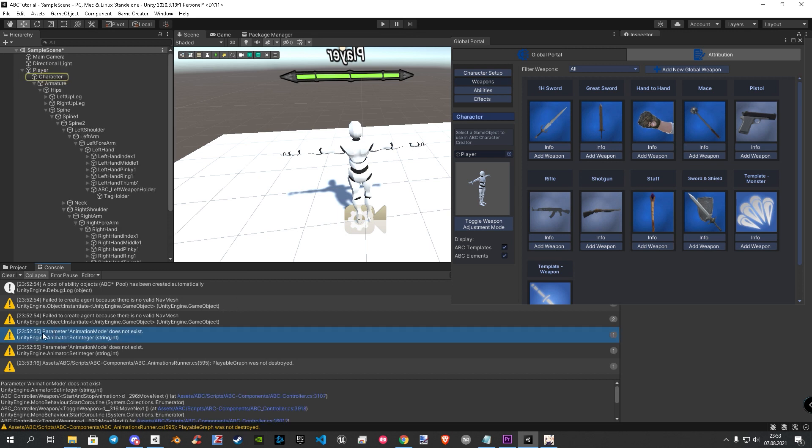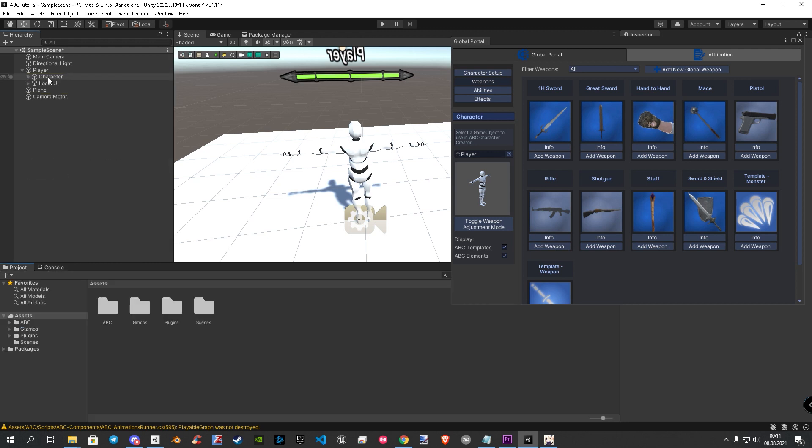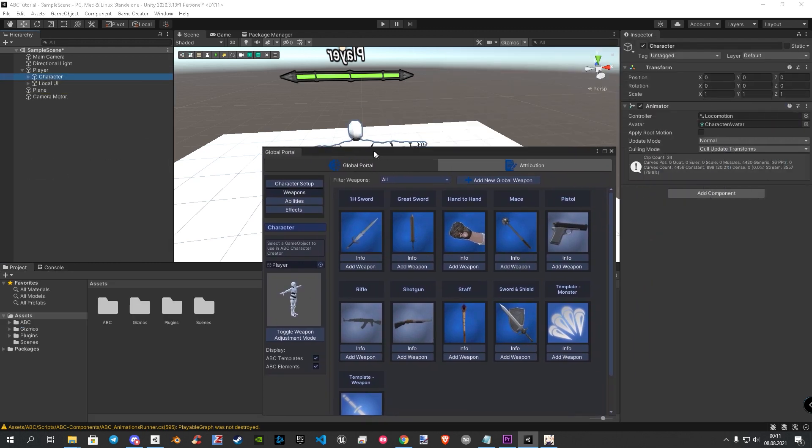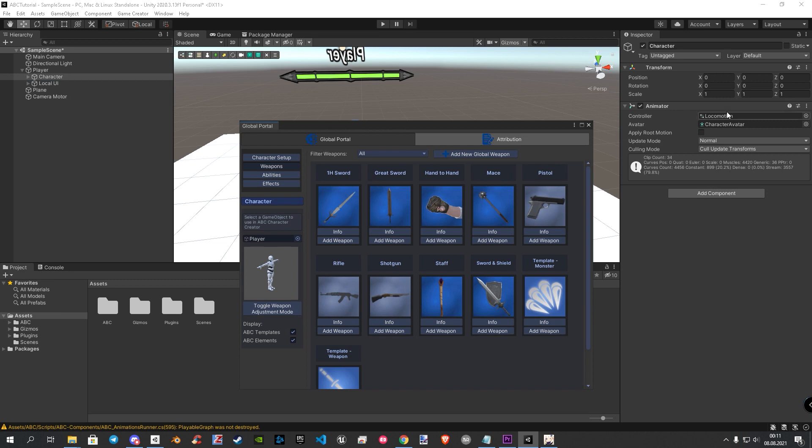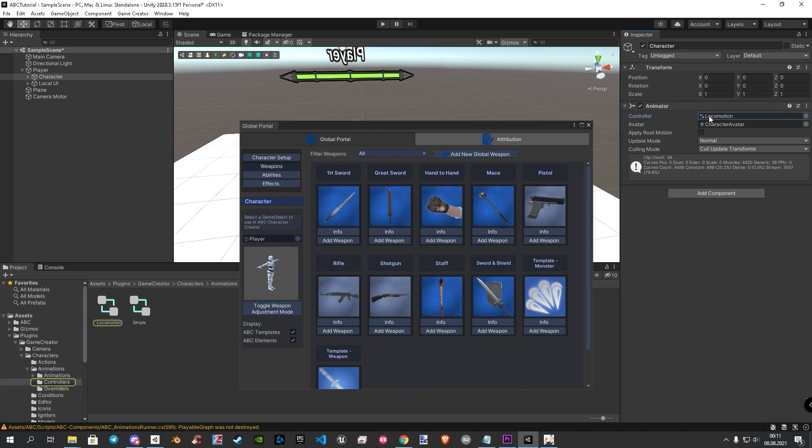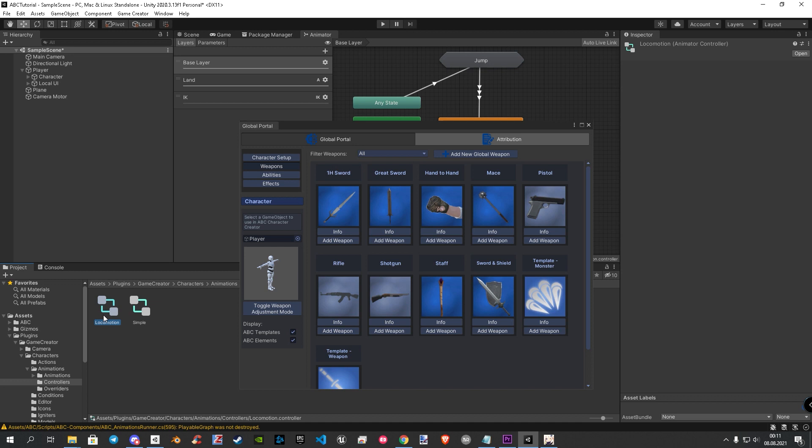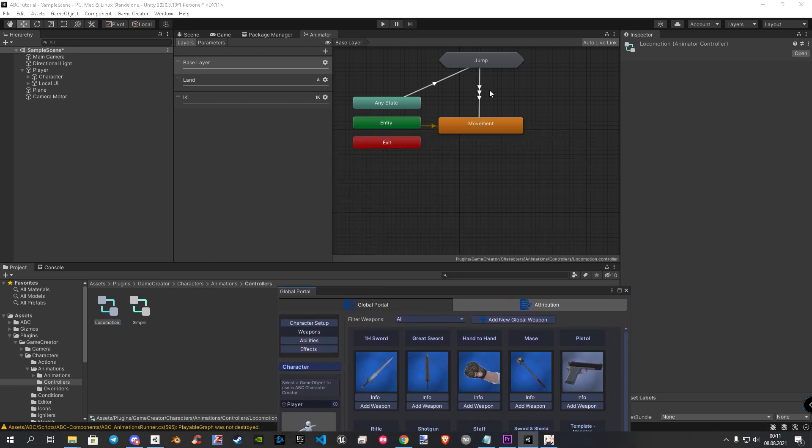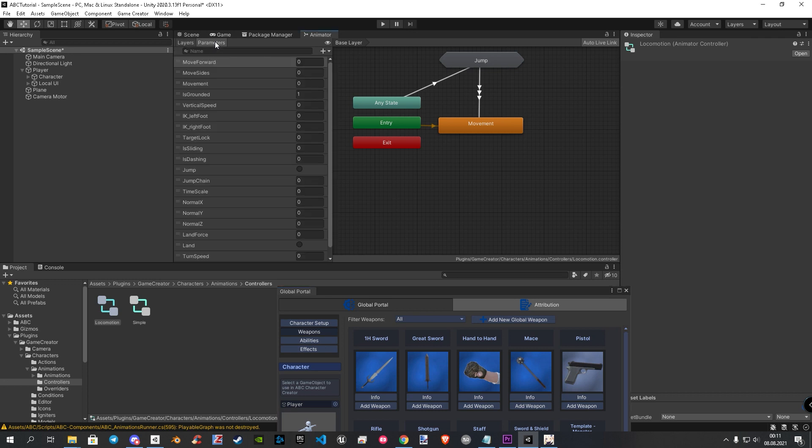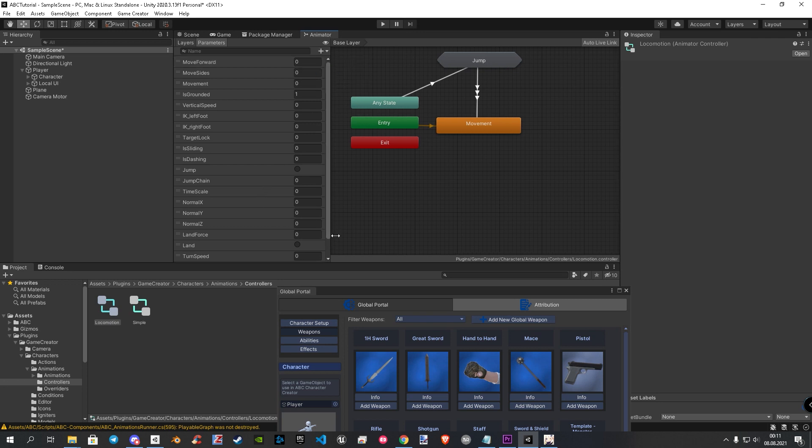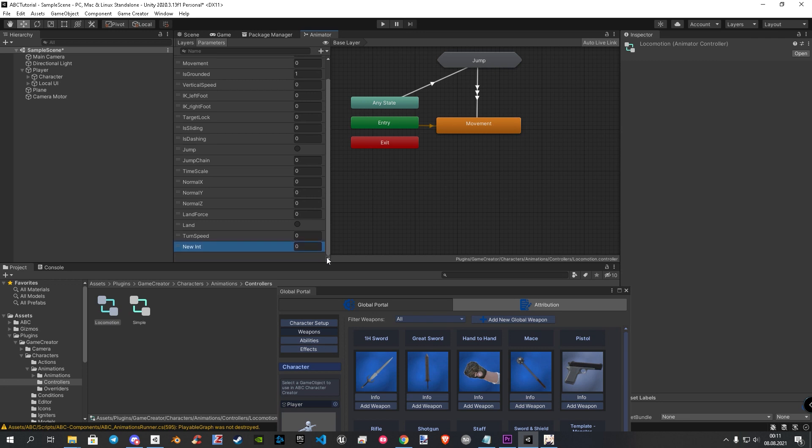Let's start with the missing parameter warning. To fix that we need to go to our characters animator component. Click on the animation controller to find it faster in our project, and double click to open it. Click on the parameter tab, then on the plus icon and choose int for integer. Scroll down a bit and double click to rename. Name it animation mode, be sure to write it correctly.